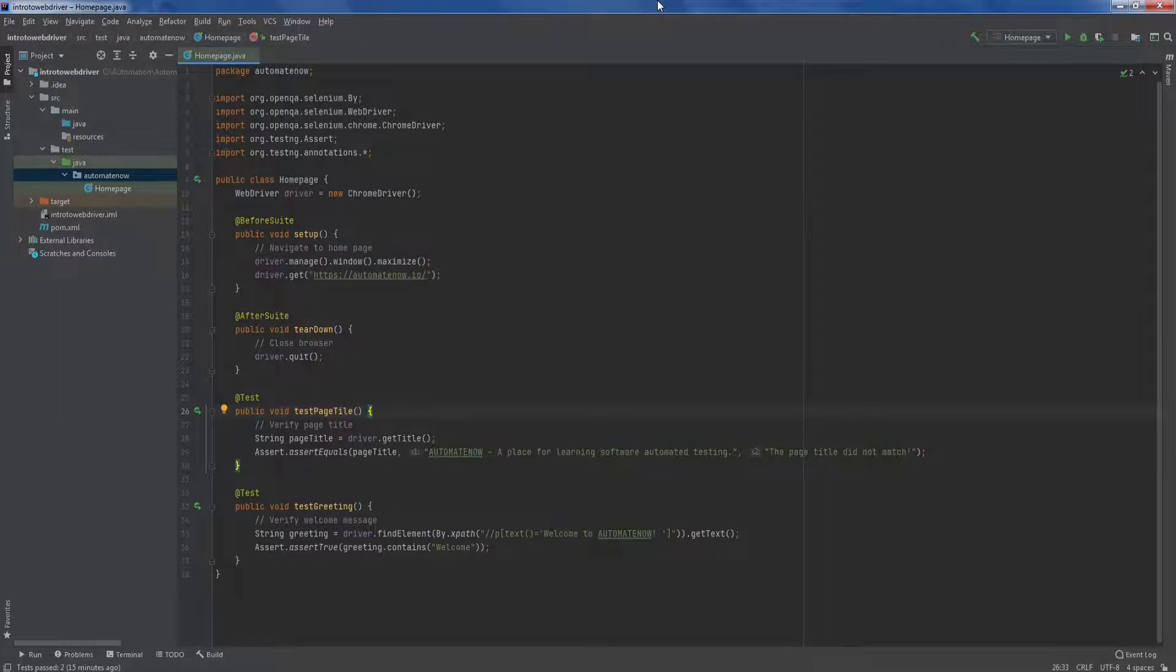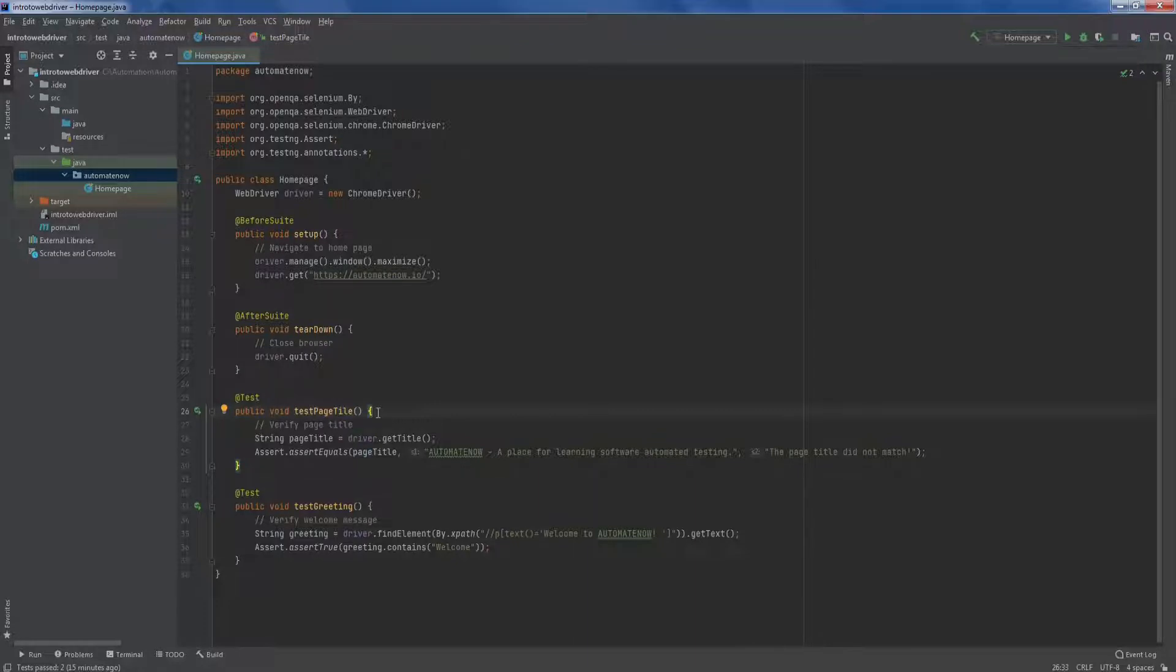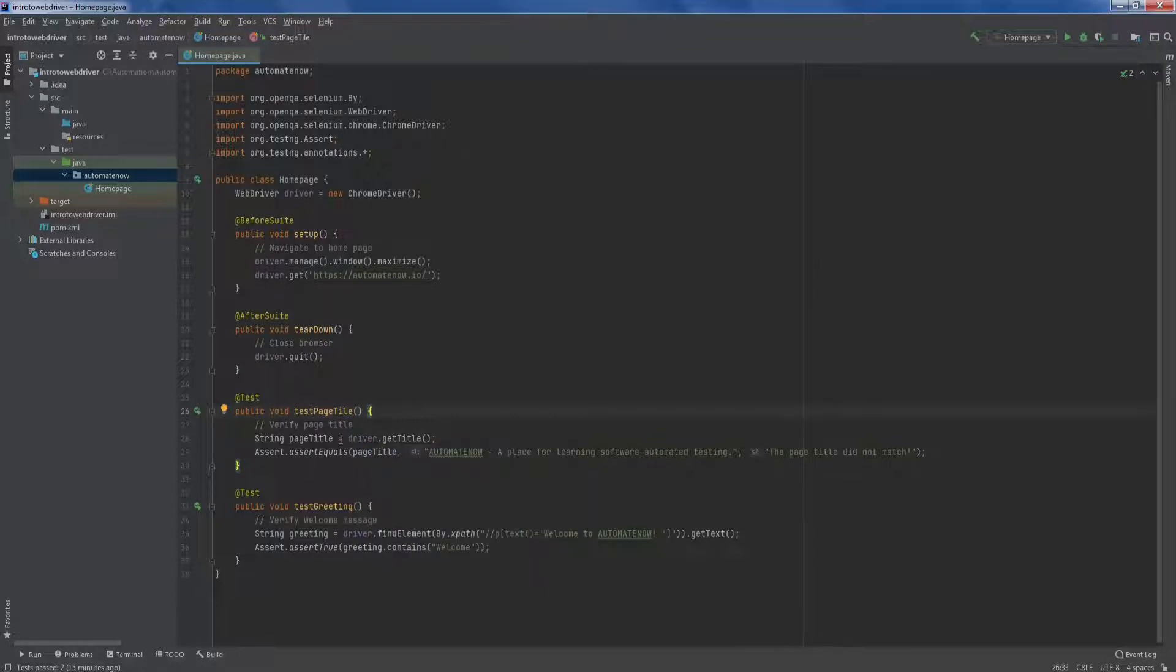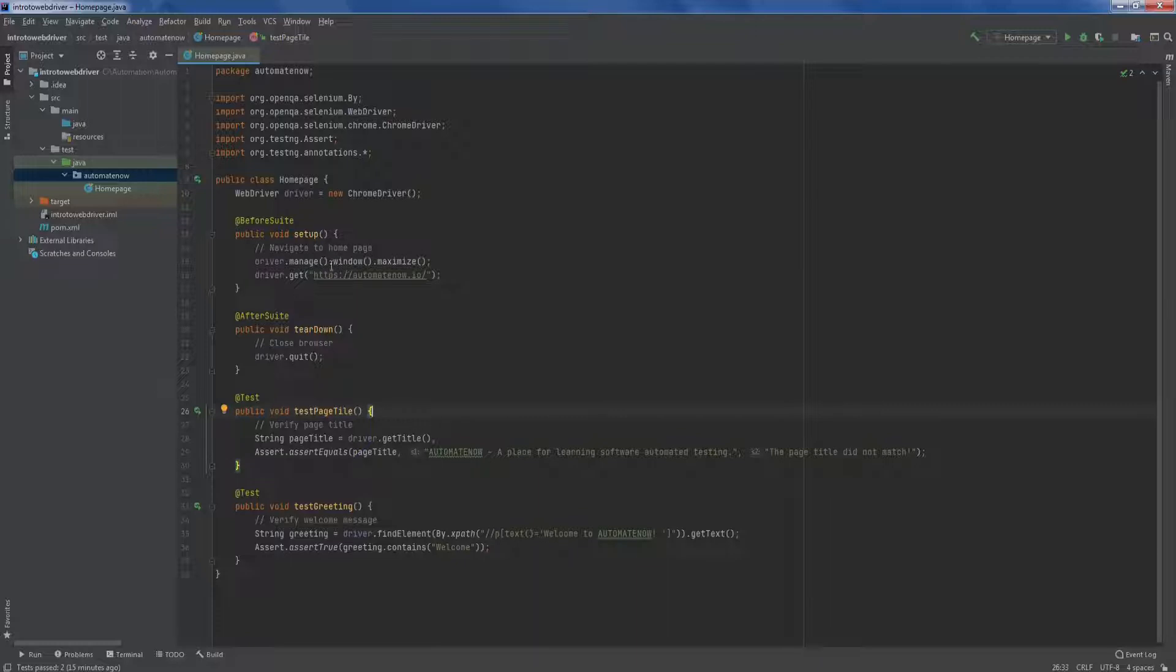Let's do a quick recap as we normally do on what we've done so far. So here we have two tests that we've created, one that checks the page title and the other one that checks specific text. In the last video, we learned how to refactor this test in order to reduce code duplication. So we created these two other methods here. One is called setup and the other one is called teardown. The setup method opens up the browser and navigates to AutomateNow.io. The teardown method quits the browser.